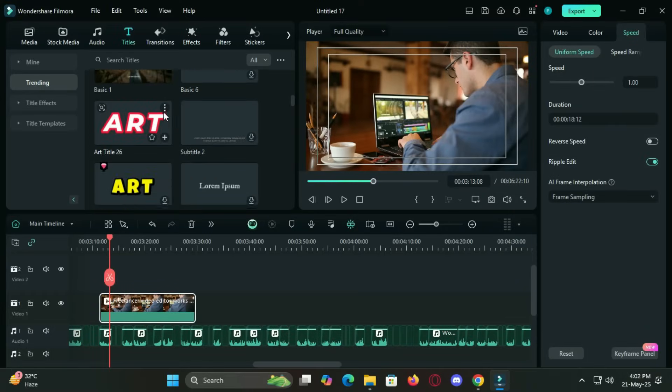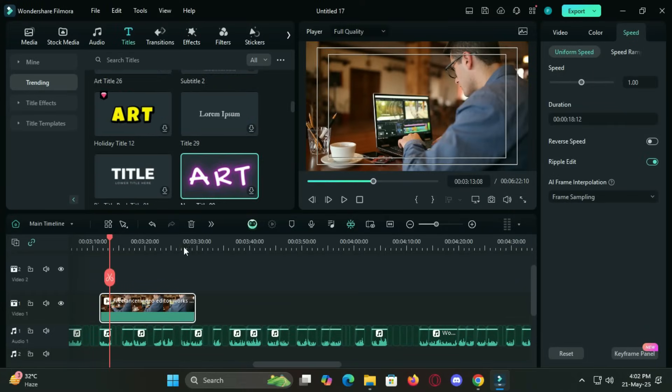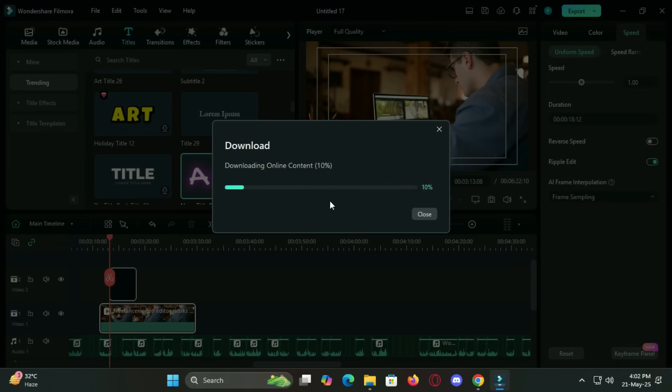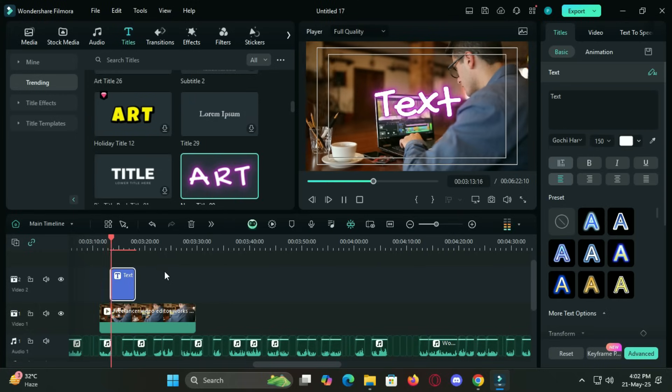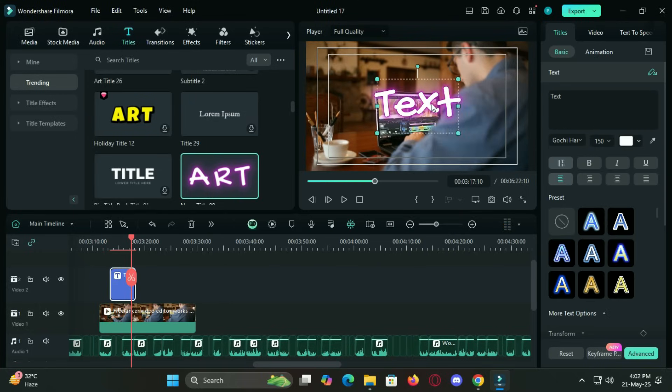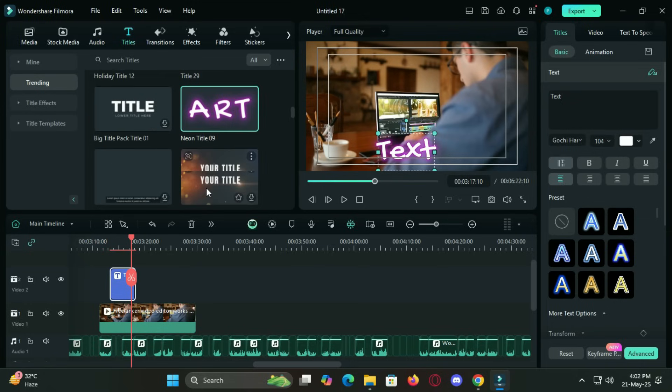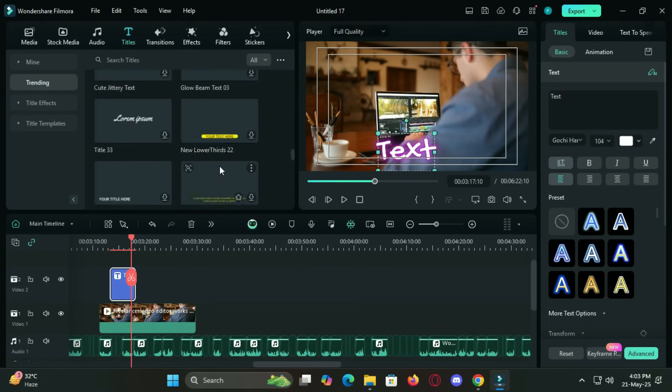Filmora also includes a massive collection of animated titles, lower thirds, overlays, emojis and visual effects to give your videos a modern professional feel. These assets are frequently updated so you will never fall behind on trends.